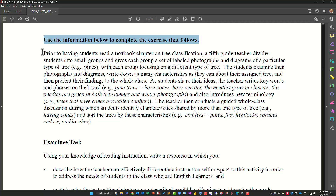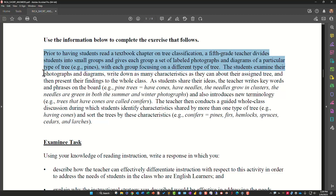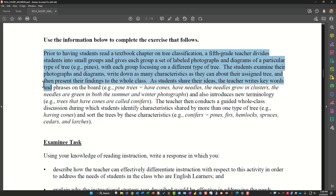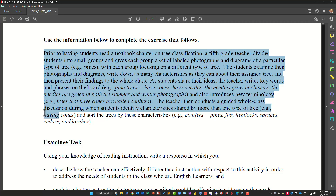Prior to having students read a textbook chapter on tree classification, a fifth grade teacher divides students into small groups and gives each group a set of labeled photographs and diagrams of a particular type of tree — for example, pines — with each group focusing on a different tree. The students examine their photographs and diagrams, write down as many characteristics as they can about their assigned tree, and then present their findings to the whole class. As students share their ideas, the teacher writes words and phrases on the board — for example, pines have cones, have needles, the needles grow in clusters, the needles are green in both summer and winter — and also introduces new terminology: trees that have cones are called conifers.